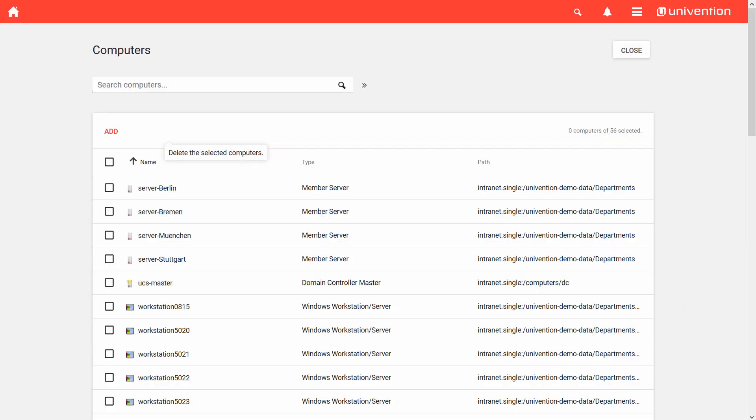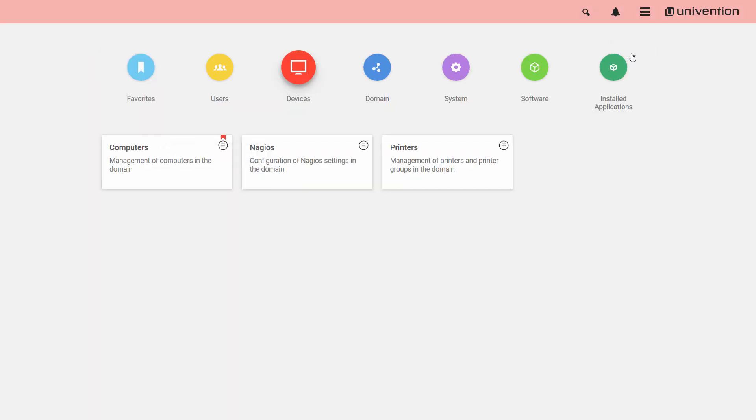Now you know how to manually create clients in the domain. However, if you have clients running on Windows, MacOS, or Ubuntu, you can also join them easily to the domain. In this case, a matching computer object is created automatically. Please check our video Join a Windows client to a UCS domain to learn how to add a Windows machine to a UCS domain.